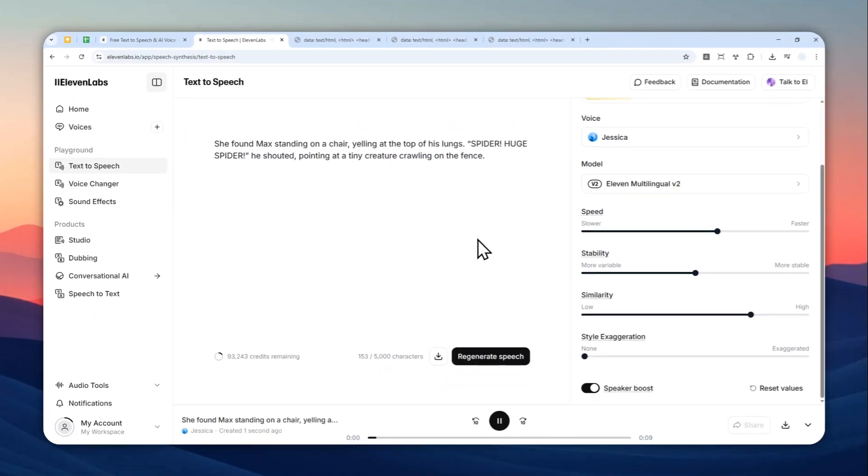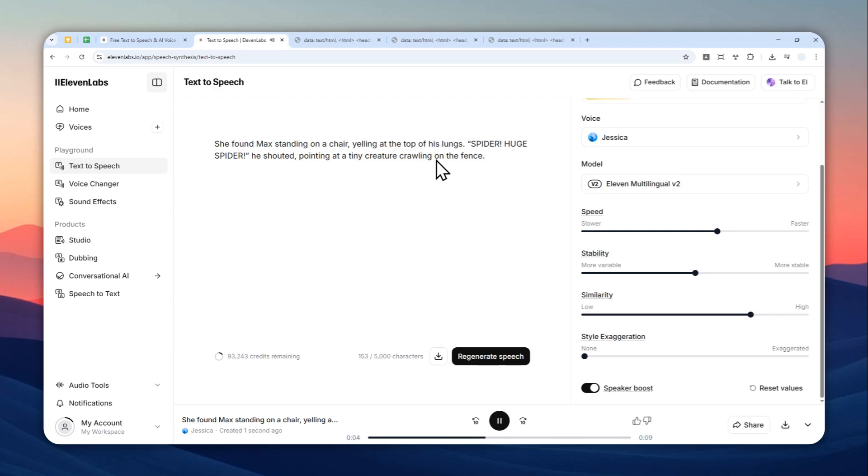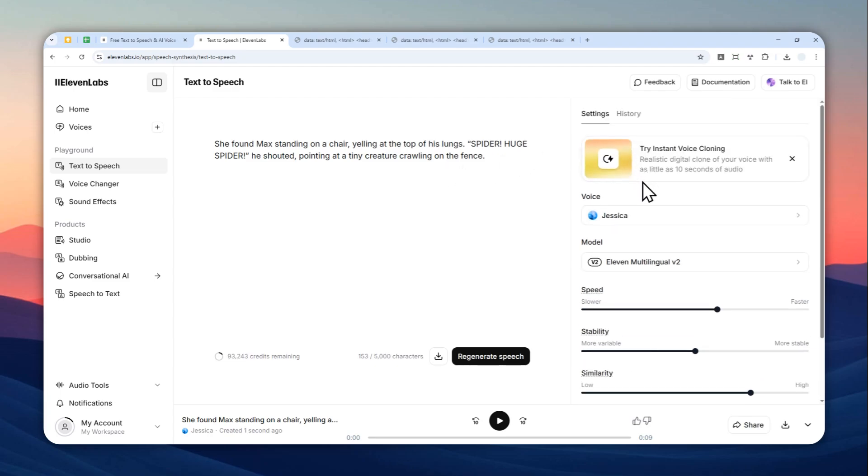'She found Max standing on a chair yelling at the top of his lungs. SPIDER! HUGE SPIDER! He shouted, pointing at a tiny creature crawling on the fence.' Okay, that's definitely a bit louder than the first attempt, although this character, which is Jessica, is not very good at something like that.